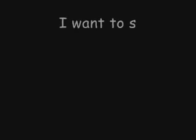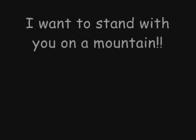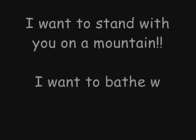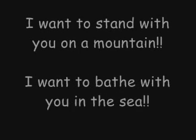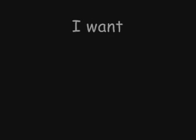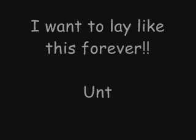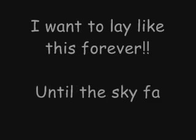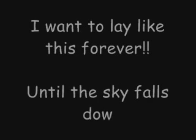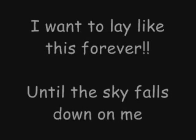I wanna stand with you on the mountain, I wanna bathe with you in the sea, I wanna lay like this forever until the sky falls down on me.